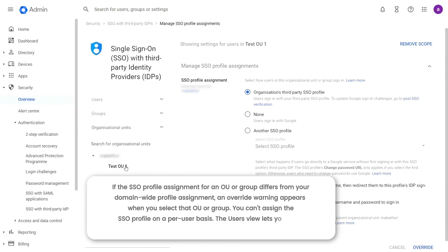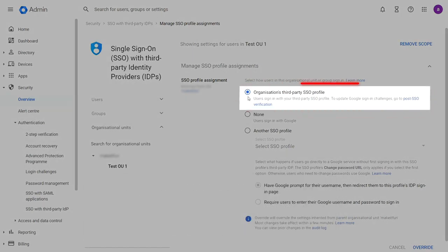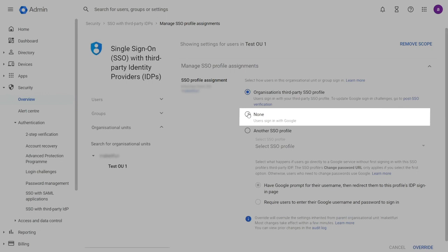The user's view lets you check the setting for a specific user. Choose organization's third-party SSO profile if you want your users in the OU or group to sign in to Google services using the IDP designated in your domain's third-party SSO profile.